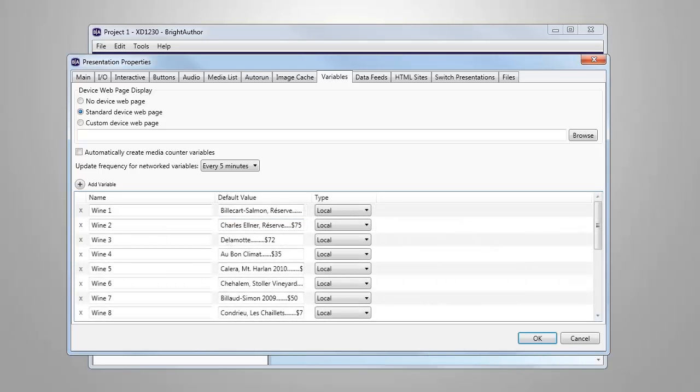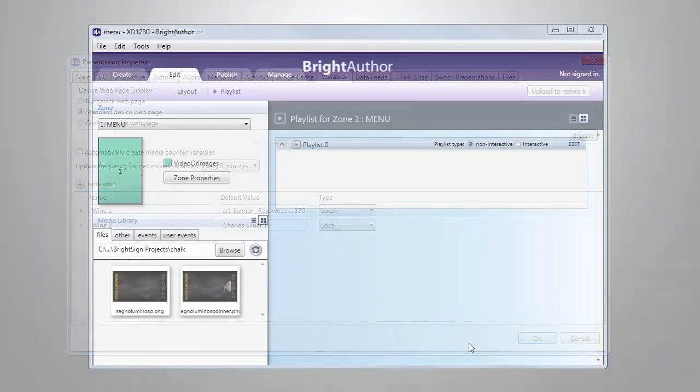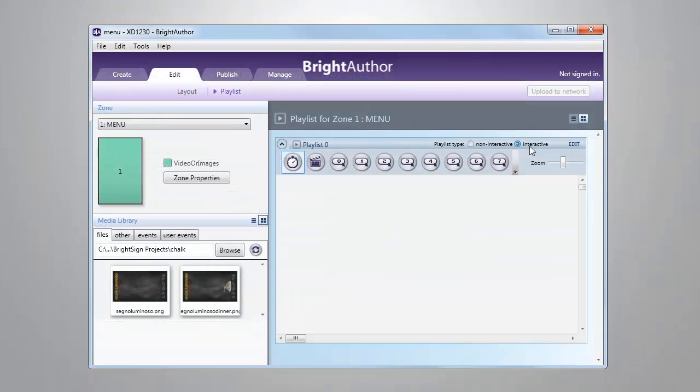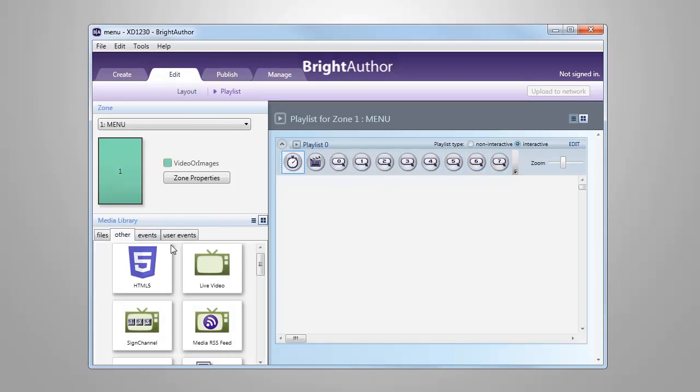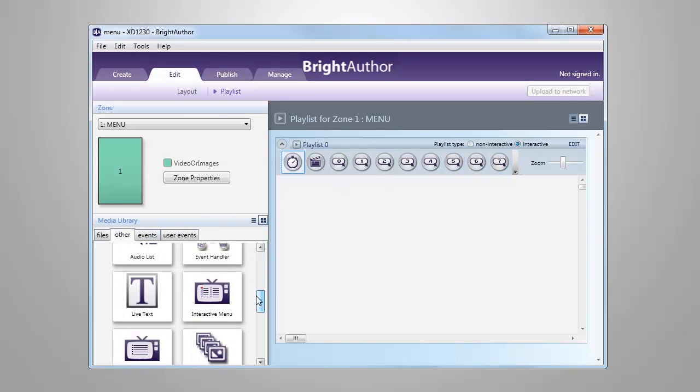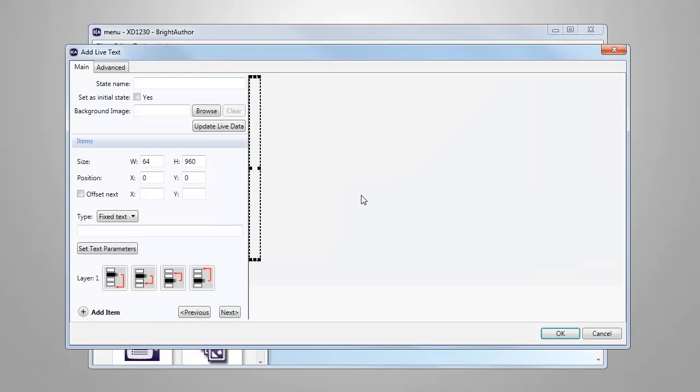Once we've created all our user variables for our presentation, the next step is to add them to our presentation. To do this, we'll make sure our playlist is set to be interactive. We'll drag the live text object into our zone, and this will automatically open up its settings. We will call this our wine menu and then select a background image.